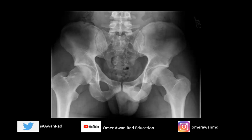Hello everyone, and welcome to MSK Unknown Case Series, Case 21. This is an amazing case, so let's go ahead and get started.